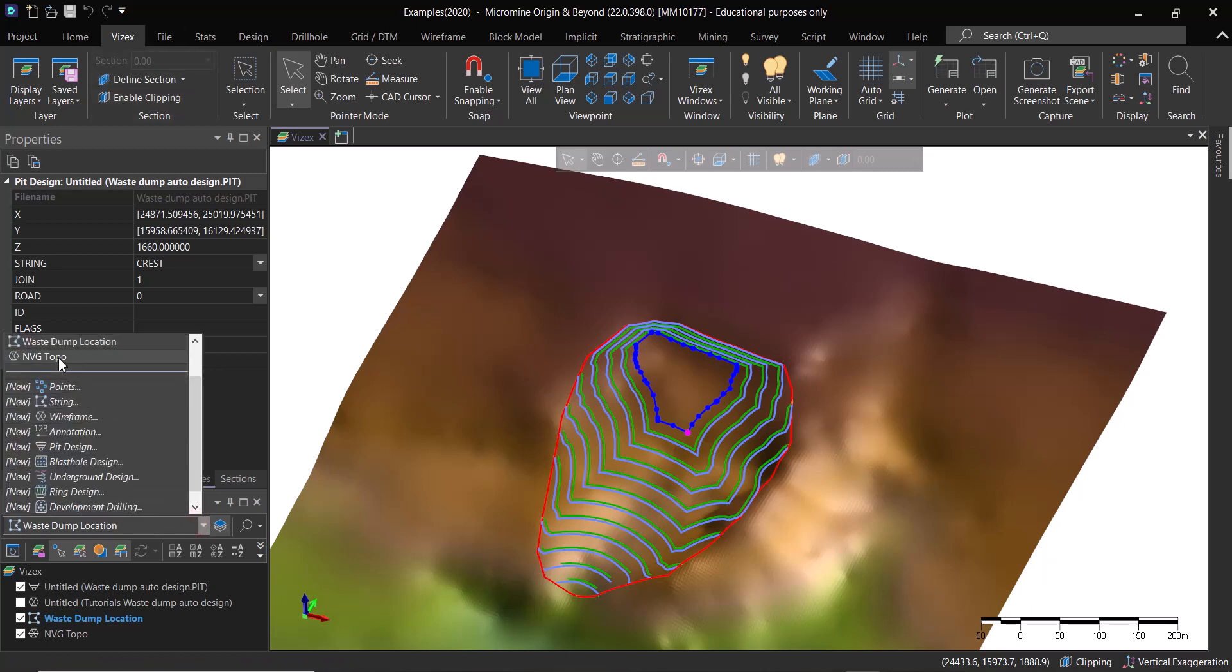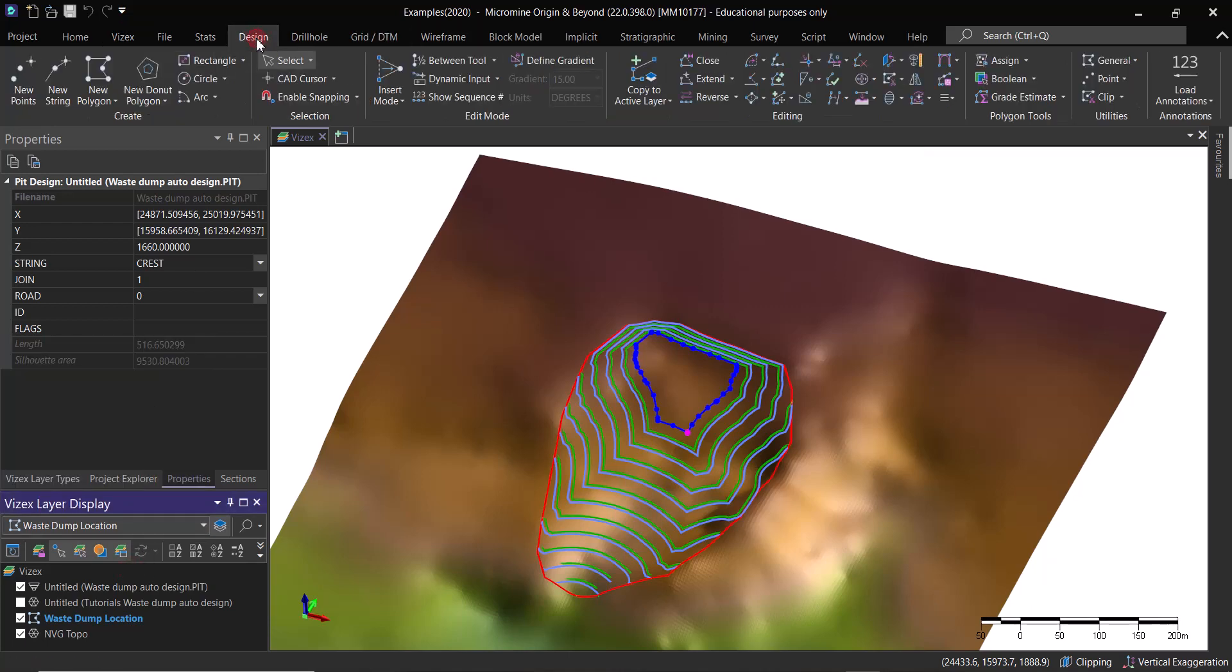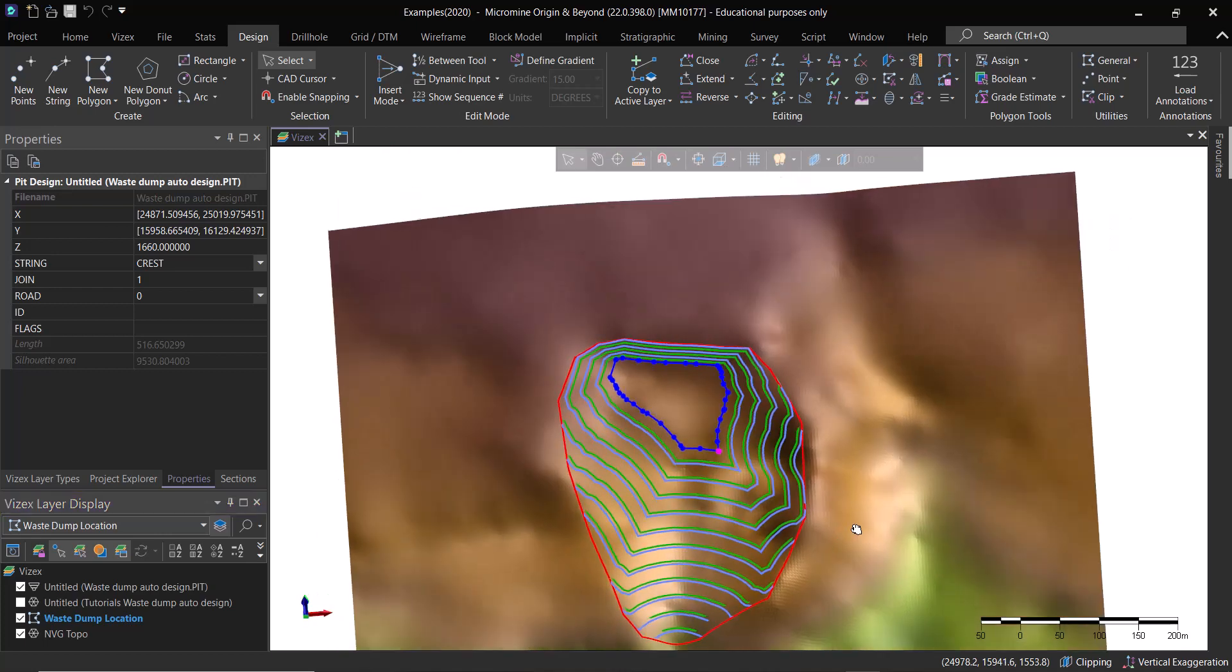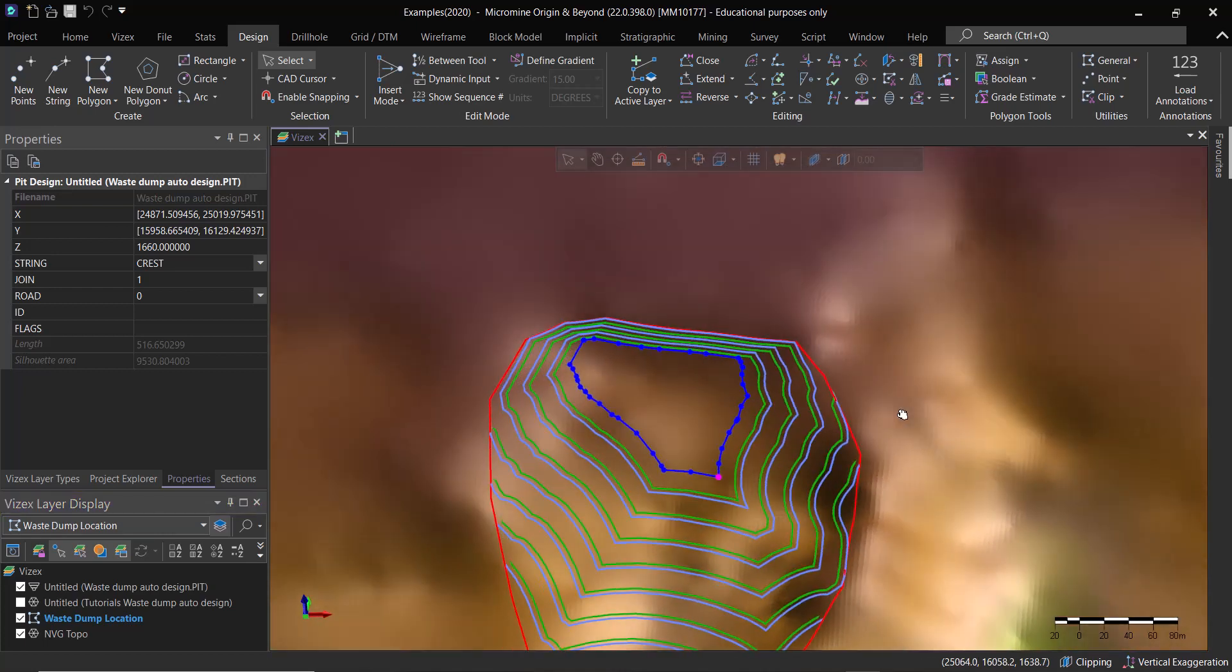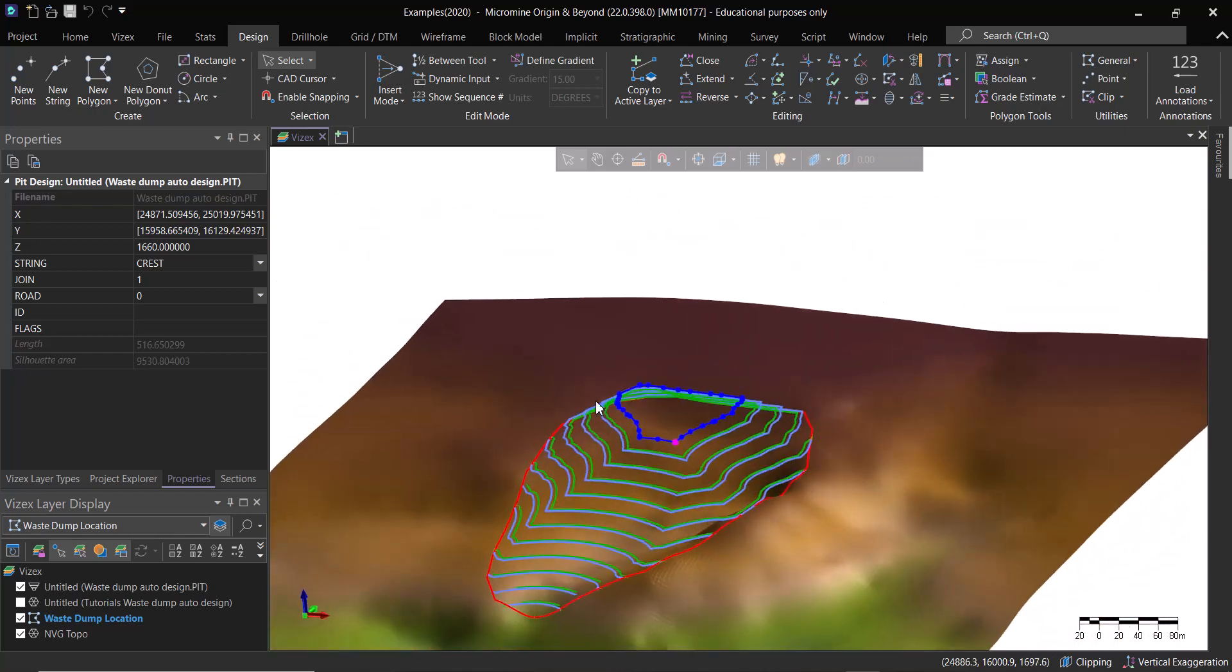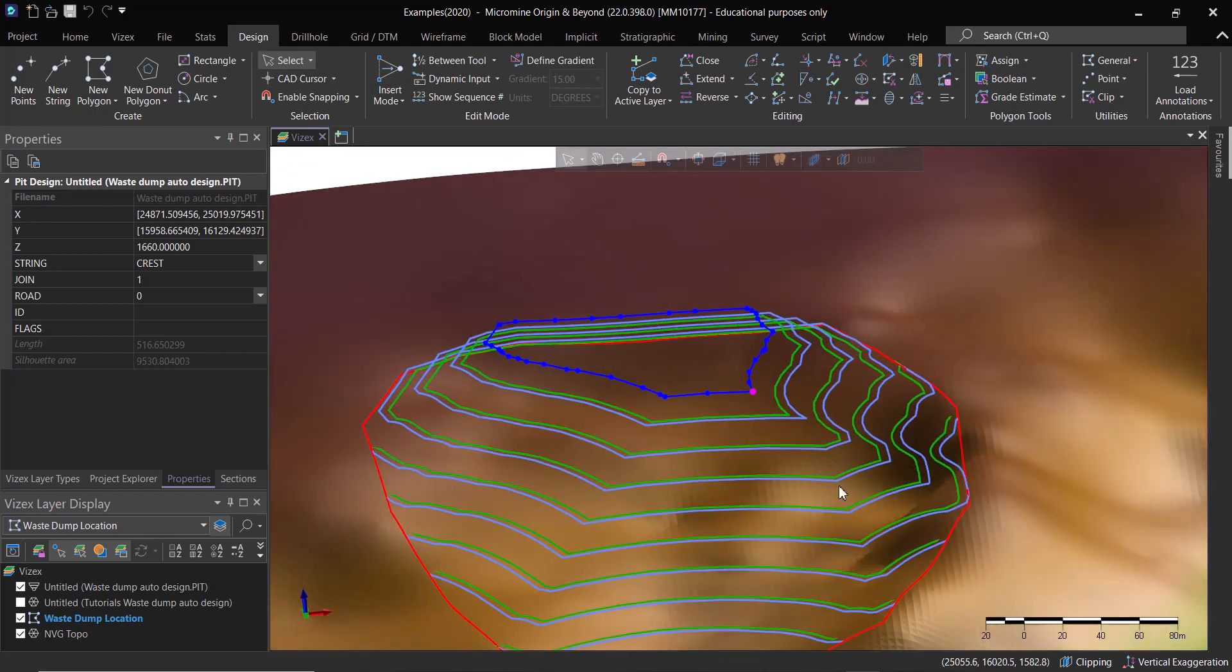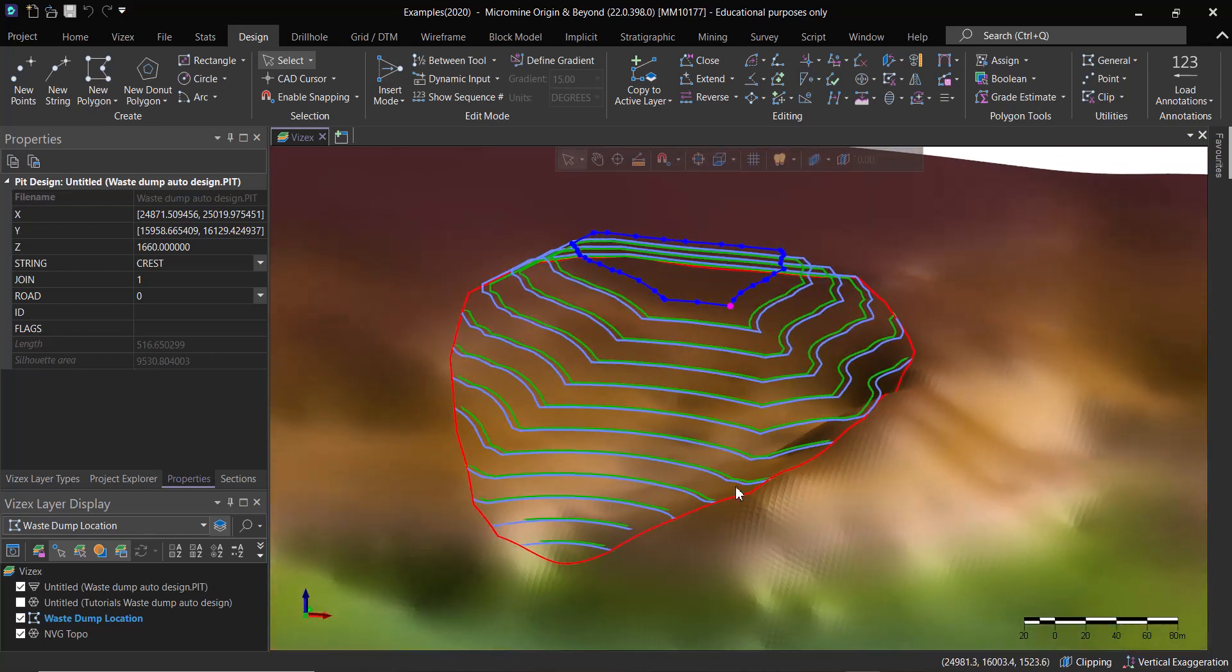Then what I would do is I go to Design and go to Copy to Active Layer, so I'll get this one to my active layer and then start with a detailed design. Maybe I'll add a ramp in here and so on.